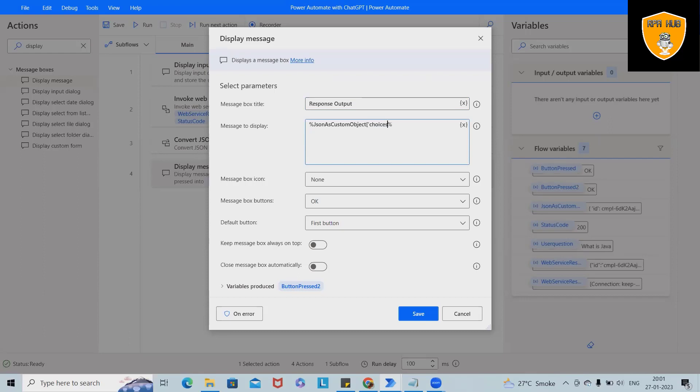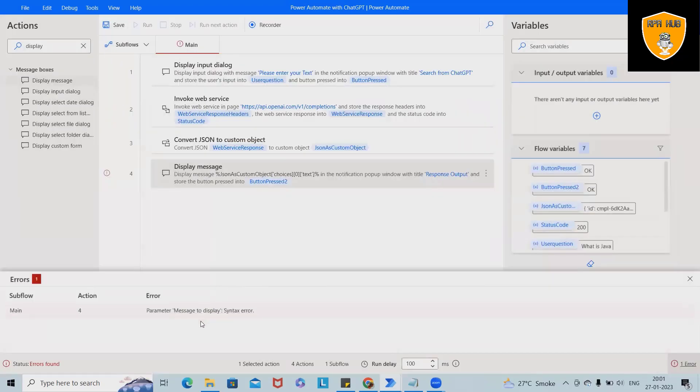So that we will get accurate information which we are looking for. So for adding this, I will just add square bracket and here I will add choices. Choices and then close square bracket. Generally, JSON object is working in the array format, so we'll keep here zero.